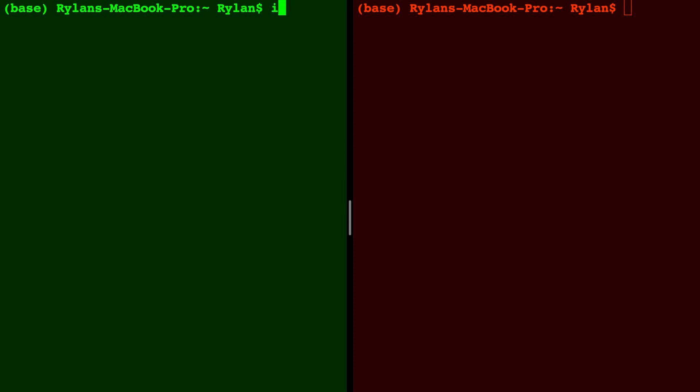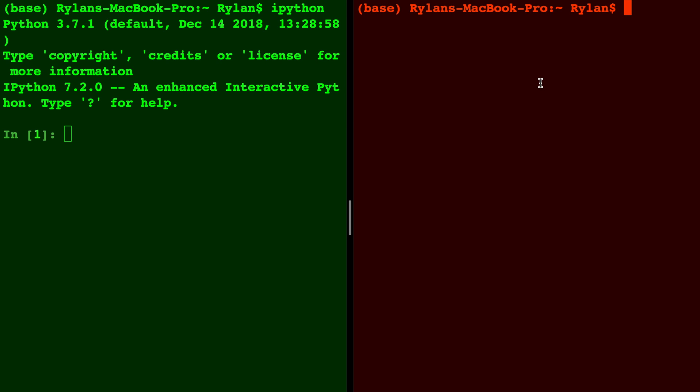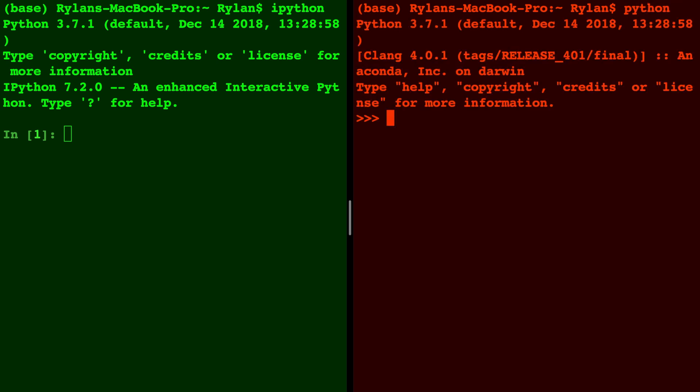So there you have it - that is the difference between IPython and the Python interpreter. Depends on what you prefer. In my case, and if you've watched a lot of my videos, you know that I prefer IPython, but whatever works for you. Thanks for watching and please check out some of my other Python videos for more Python coding content.